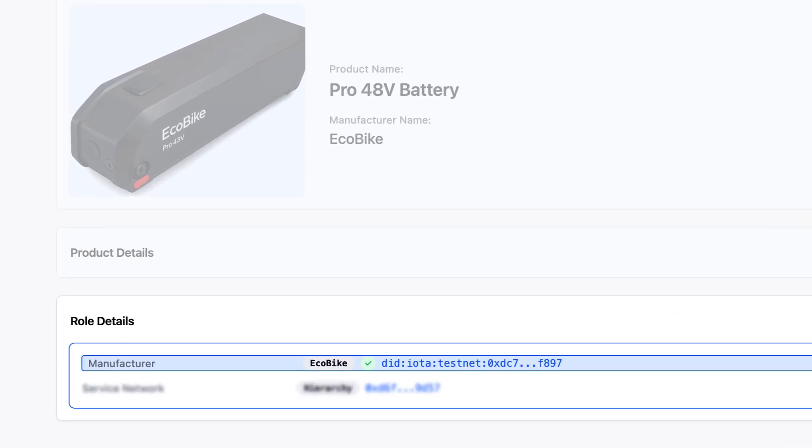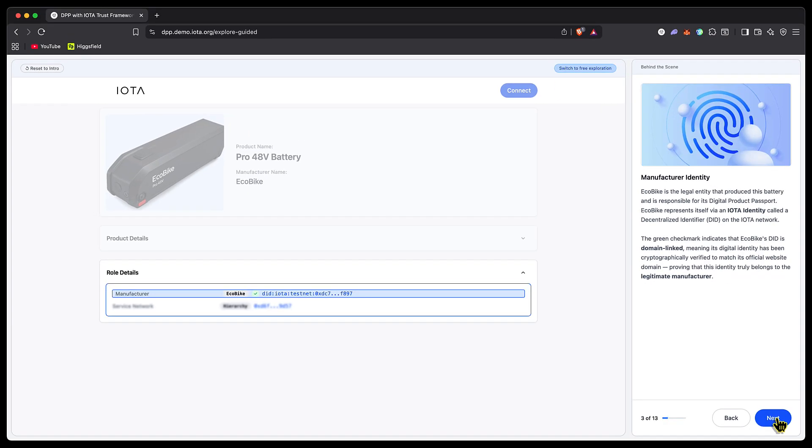Now we see IOTA identity kicking in, where a decentralized identifier (DID) is applied to the Ecobike brand. This manufacturer has an official validated identity on-chain. Here's how it works: it's domain-linked, meaning the digital identity we see on-chain with the DID is linked to Ecobike's official website domain, proving the identity truly belongs to Ecobike. It would speed up onboarding and validating a manufacturer's identity by connecting the manufacturer's website directly to the DID on-chain, like Nike.com being linked to Nike as a manufacturer on the IOTA network.